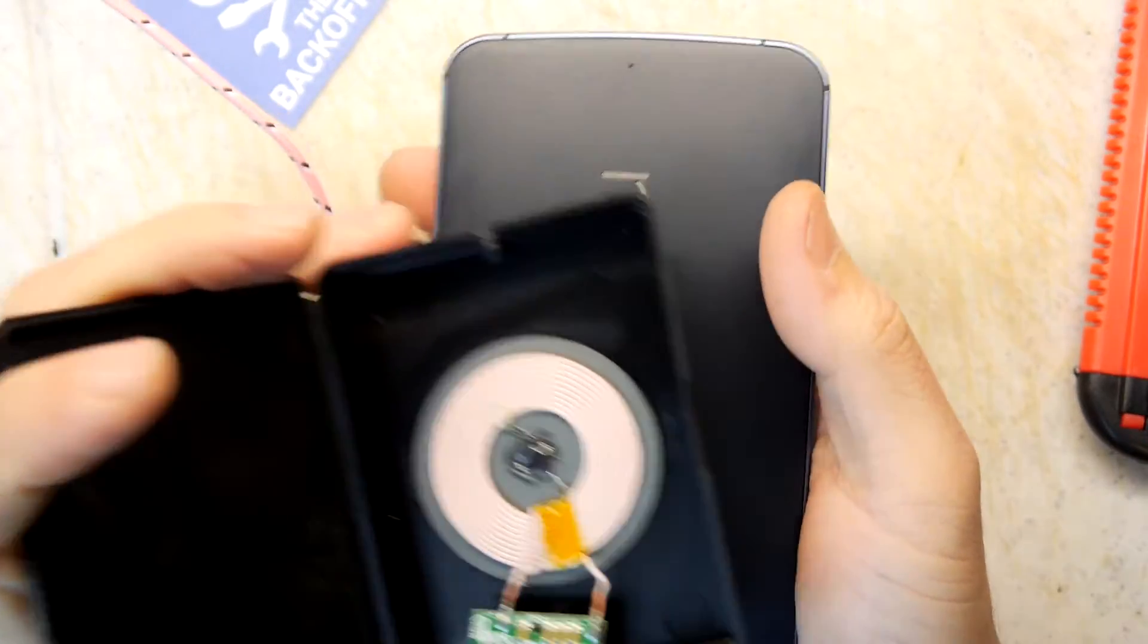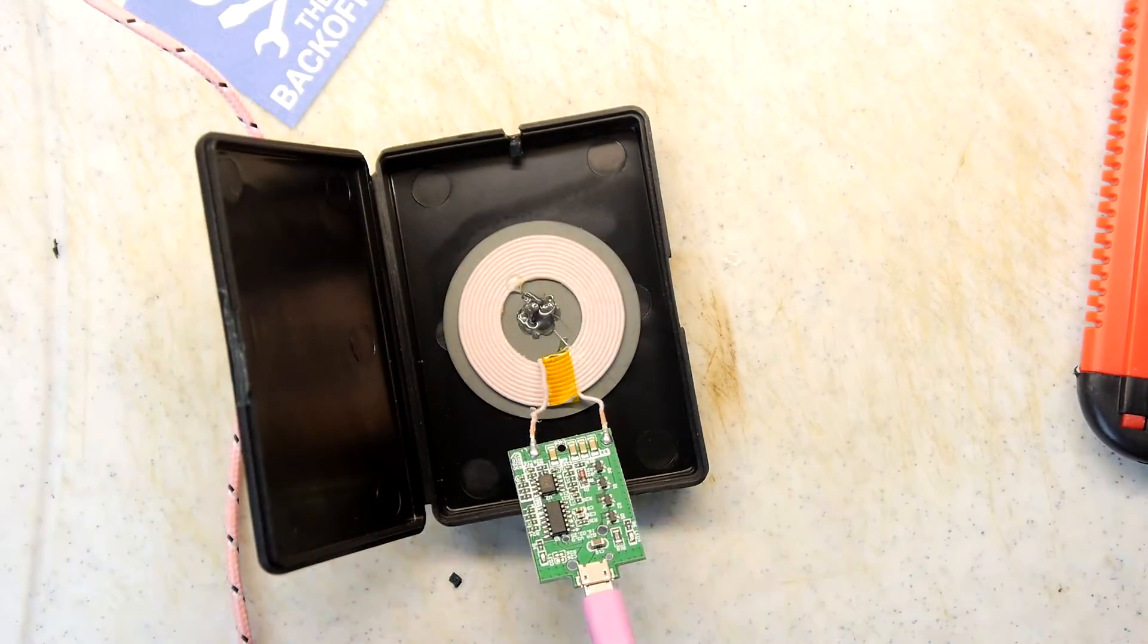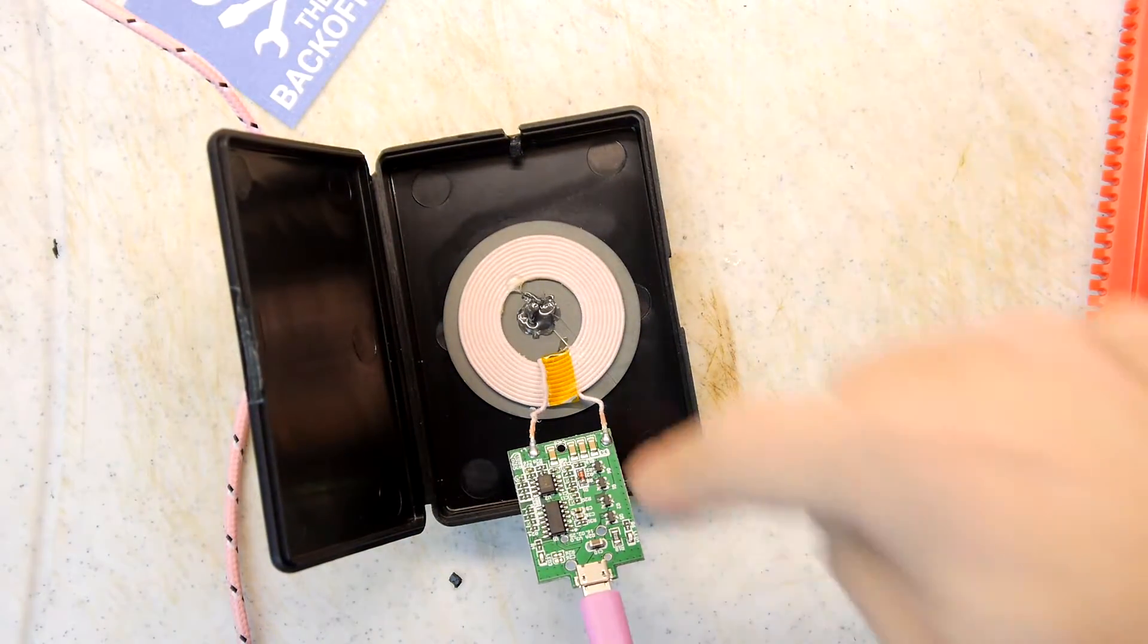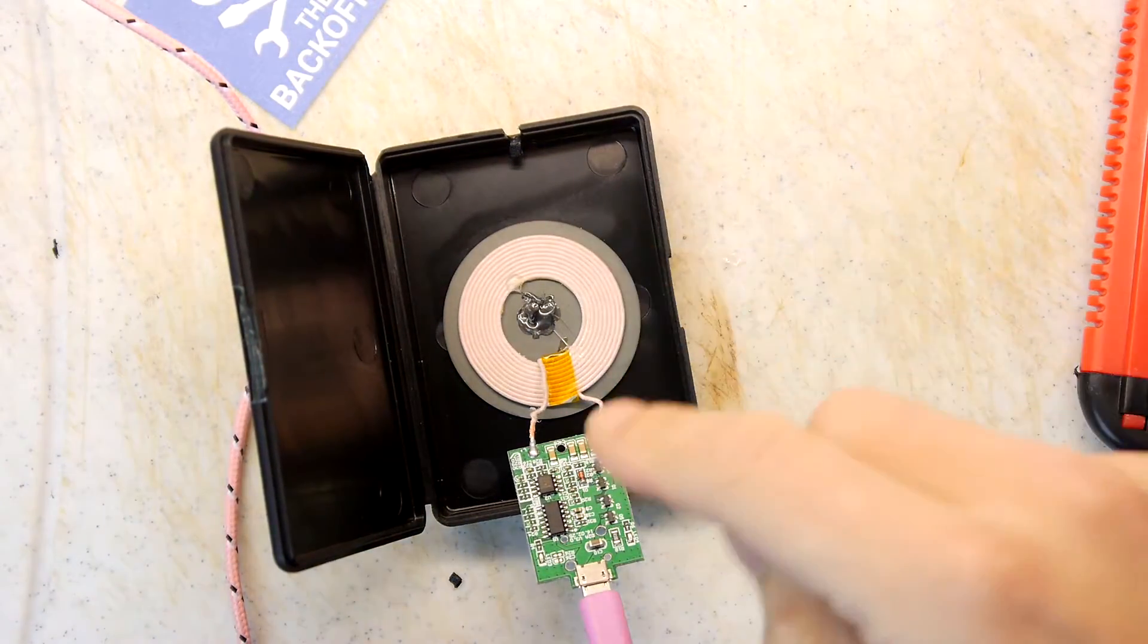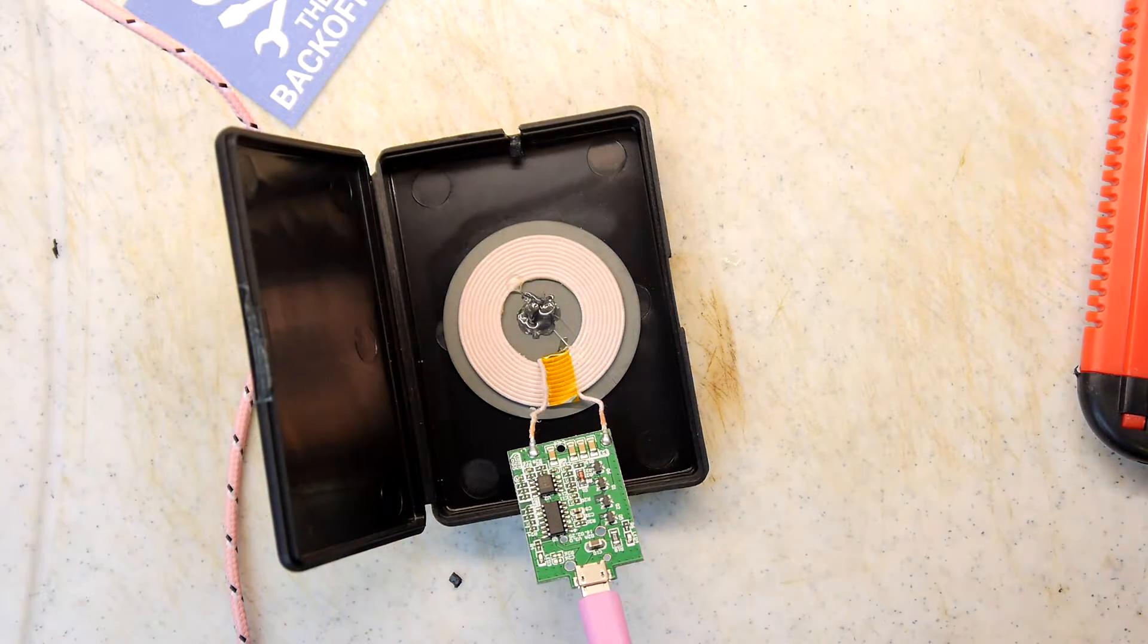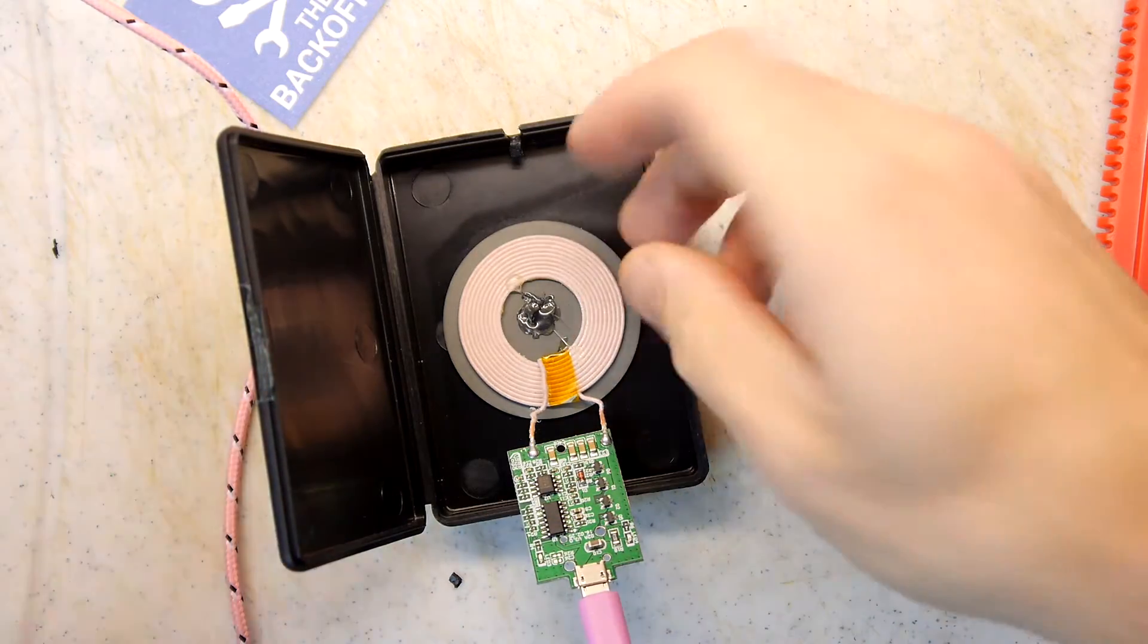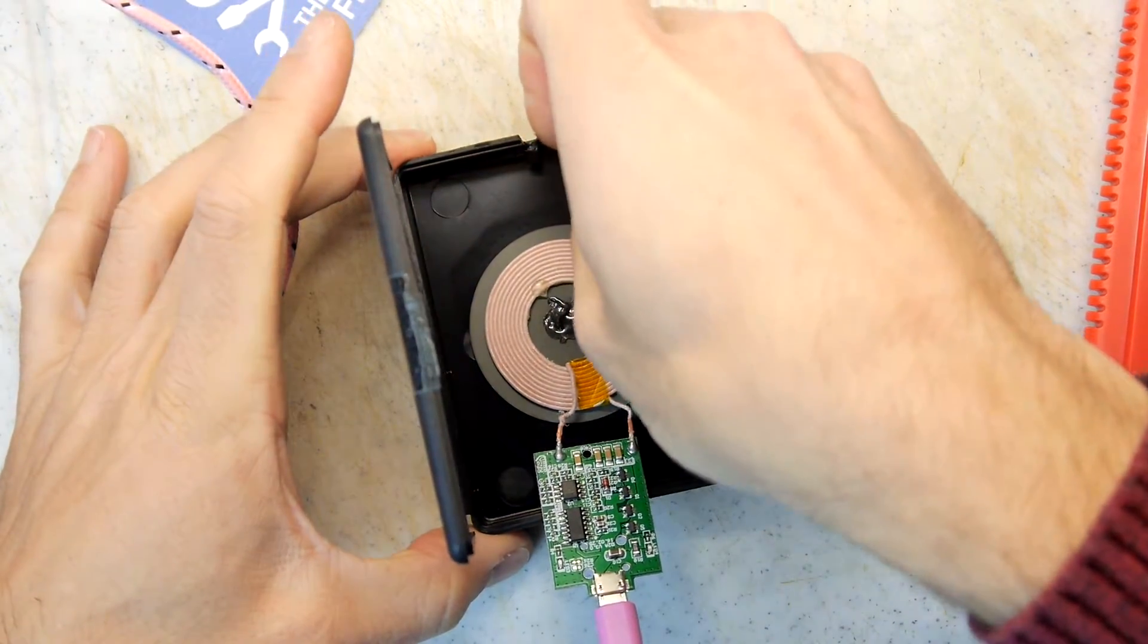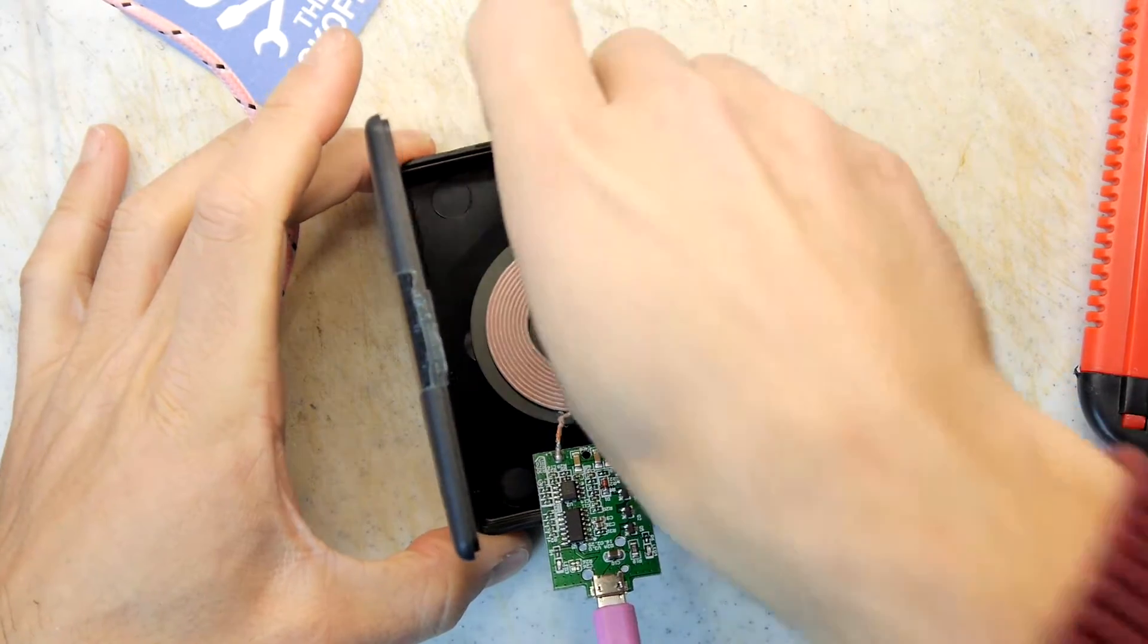Oh my life look what I've done. Spot the mistake guys. I've put it in upside down haven't I? Right jump cut.